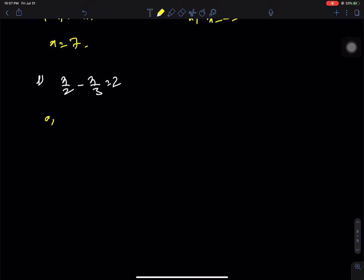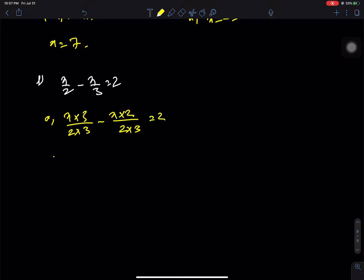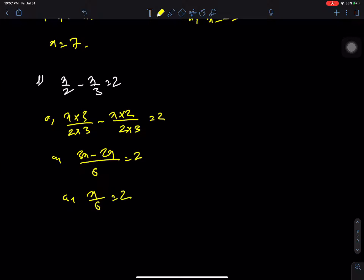Question L: We simplify the rational expression. (3x minus 2x) by 6 = 2, giving x by 6 = 2, so x = 6 times 2 = 12. That is our answer for question number 2.